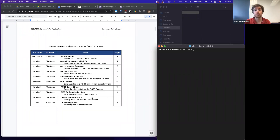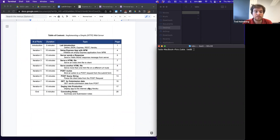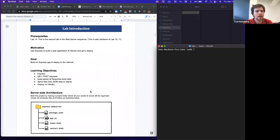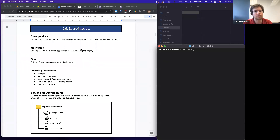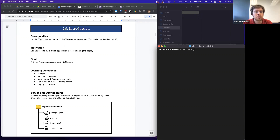Once we have a baseline knowledge of JavaScript we can really hit the ground running with building applications using these frameworks. This is almost the second lab in a sequence — you don't need source code from the prior lab, but it would be beneficial to have done the static web server lab first. The motivation is to use Express to build out a web application and Heroku and Git to deploy it into production.